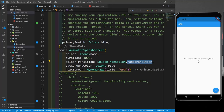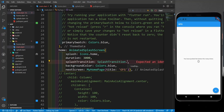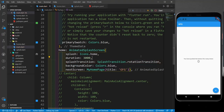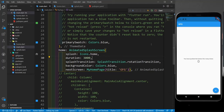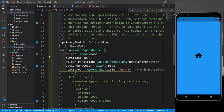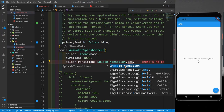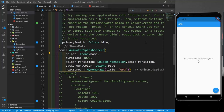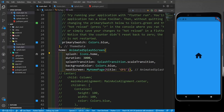You can hit Ctrl+Space to see all available transitions. I'll try the rotation transition — after rerunning, you can see the icon rotating. Then I'll switch to the scale transition, which produces a scaling effect on the icon. These are the animation options available with the animated_splash_screen package.